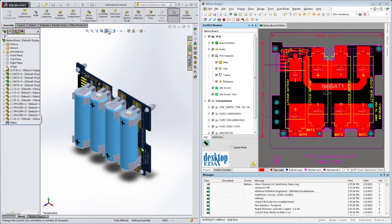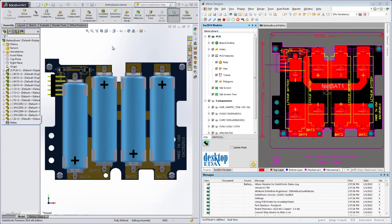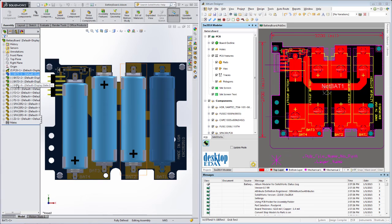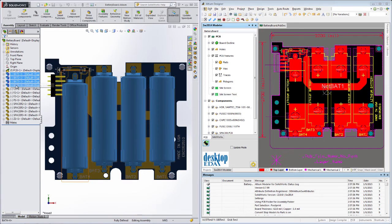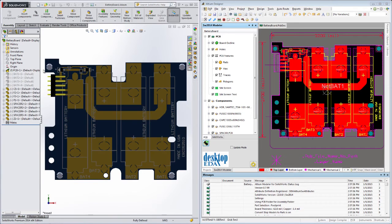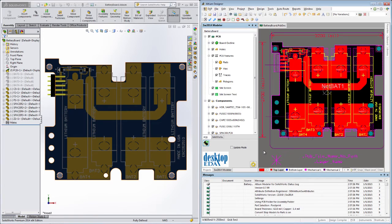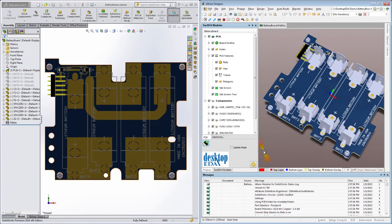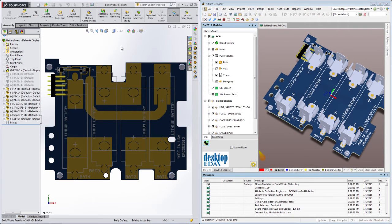The obvious benefit is that you can now run thermal and vibrational simulations in the MCAD domain with far greater accuracy, and you can also perform far more sophisticated checks on how well the board will mate with its enclosure and surroundings.